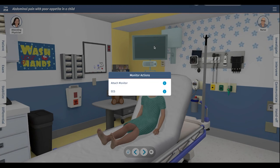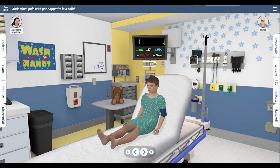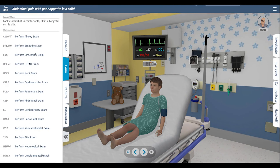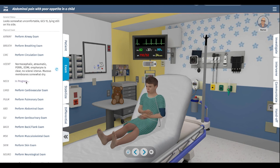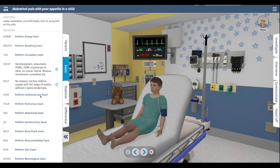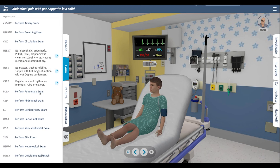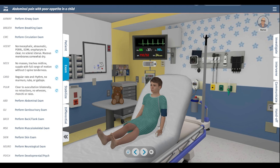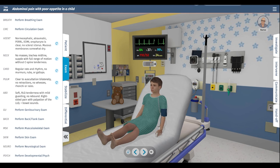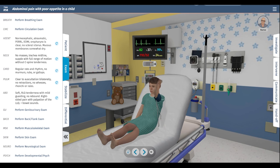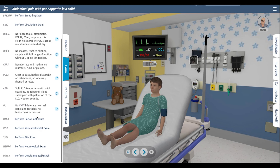Now we can put the patient on a monitor and get some vital signs, which look normal initially. Going into the exam specifics: there are no signs of upper airway infection, the neck is supple, cardiac exam is normal without any murmurs, and there are no focal lung sounds concerning for pneumonia. The abdomen shows right lower quadrant tenderness with some guarding but no rebound, which would be concerning for an acute peritoneal process such as appendicitis. There is no evidence of testicular torsion and no rash.